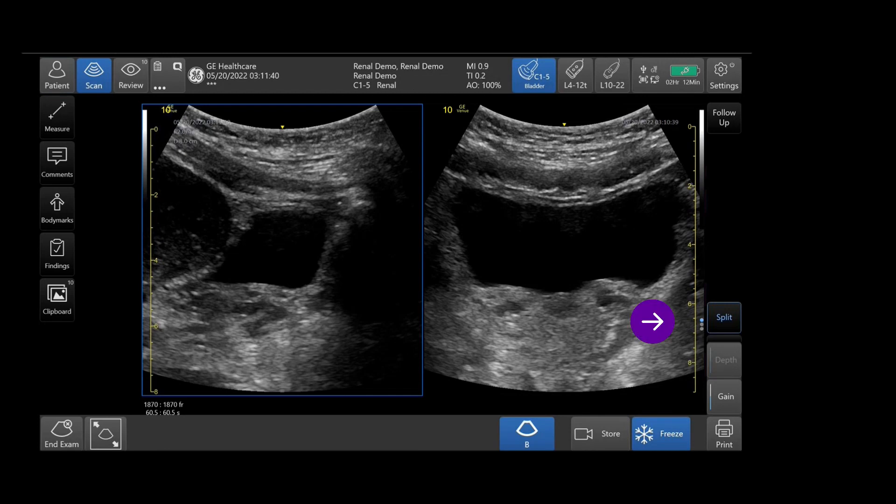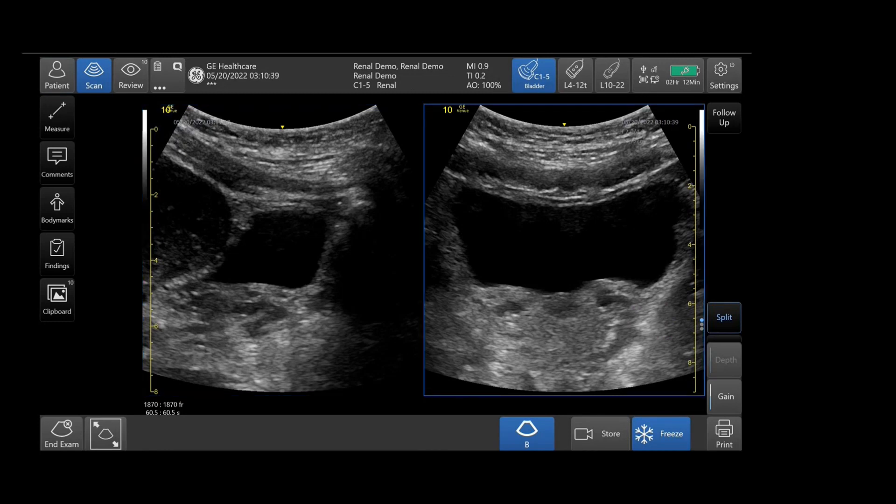You can toggle between right and left screens by simply tapping either the right or the left side of the screen.